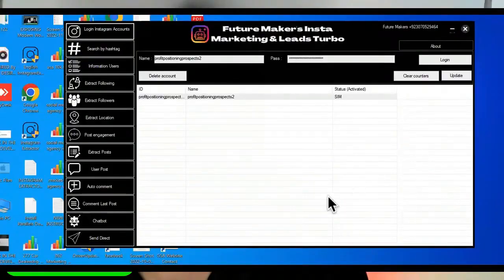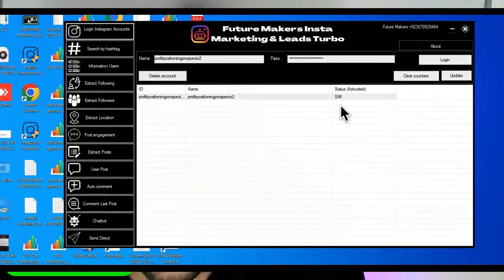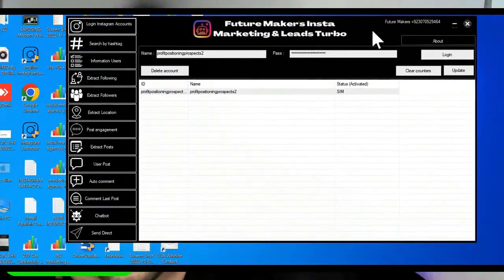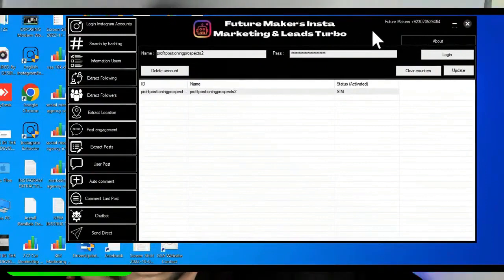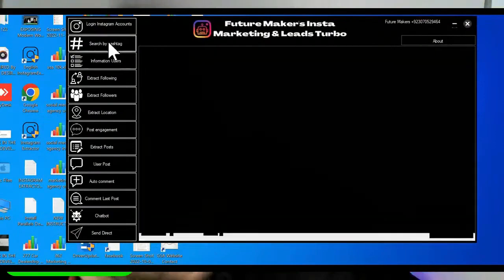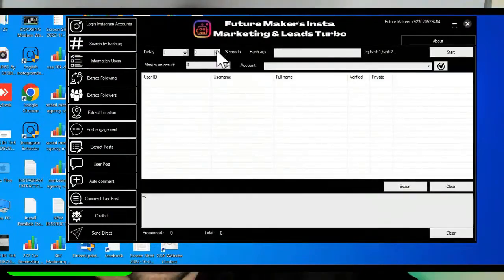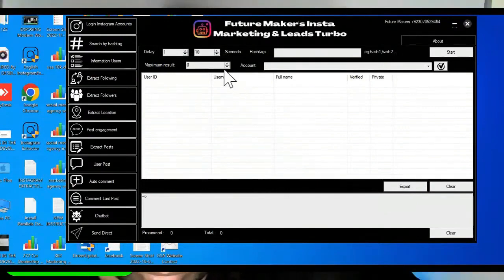So today I told you guys I was going to show you some of the softwares and the bots that we use. So this is an Instagram scraper right here. I was telling you we would get all of their numbers and DM information and phone numbers and all of that. You can search by hashtag. You're going to put a delay in there for 10 seconds so it doesn't lock up your Instagram account.